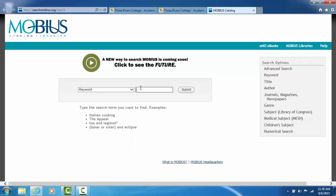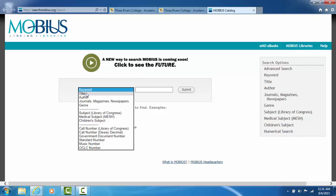If you are doing a keyword search, since there are millions of items in Mobius, you want to narrow your search as much as possible. If you're searching for a title, that's very simple. You would click on title search, type in the exact title you want, and it will bring up just that book or books by that title.